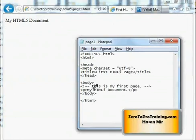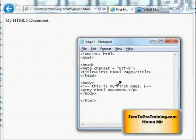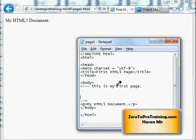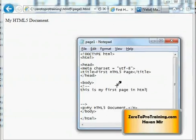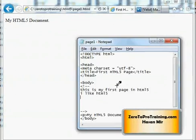My comments can span across multiple lines as well. I can write anything between these two symbols. So this is my first page in HTML5. I like HTML5 and I will write many programs.